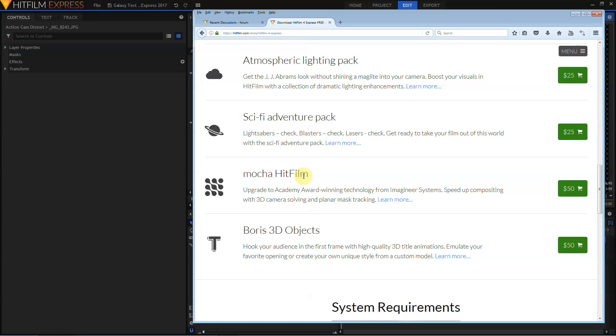The Mocha plugin for HitFilm 4 Express was based off the Mocha version 4 engine. Mocha HitFilm in 2017 is based off Mocha 5's engine. Mocha 5 is GPU accelerated, so you'll immediately experience faster speeds when tracking rotos or when doing camera solves. Mocha also runs as a plugin in HitFilm Express 2017. What this means is that Mocha can now track any media directly from the HitFilm timeline, including embedded comps or even generated media.